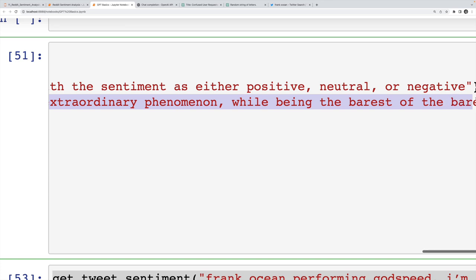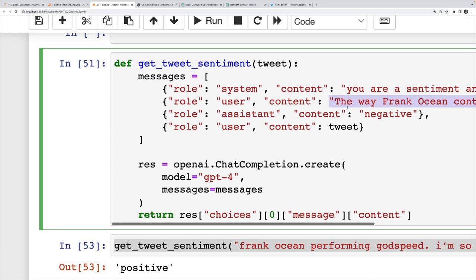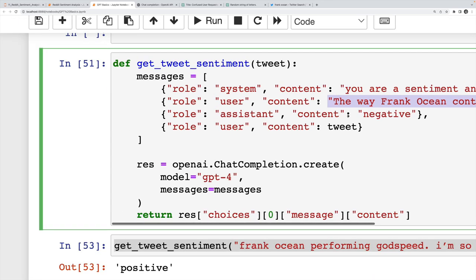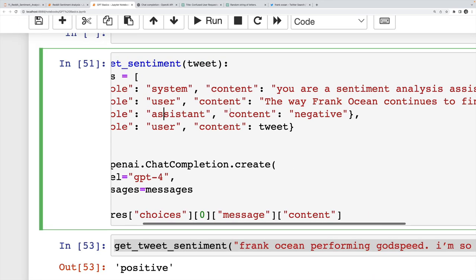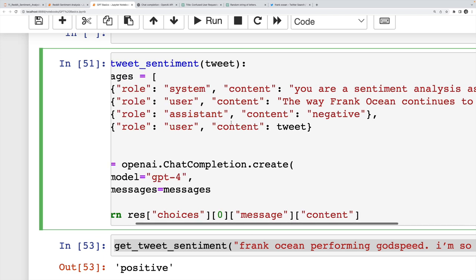And then I prompted again, this time, the user role specifies the content as whatever tweet is passed in. And by building up this simple, just one example, really, I'm telling it exactly how I wanted to respond with a single word.